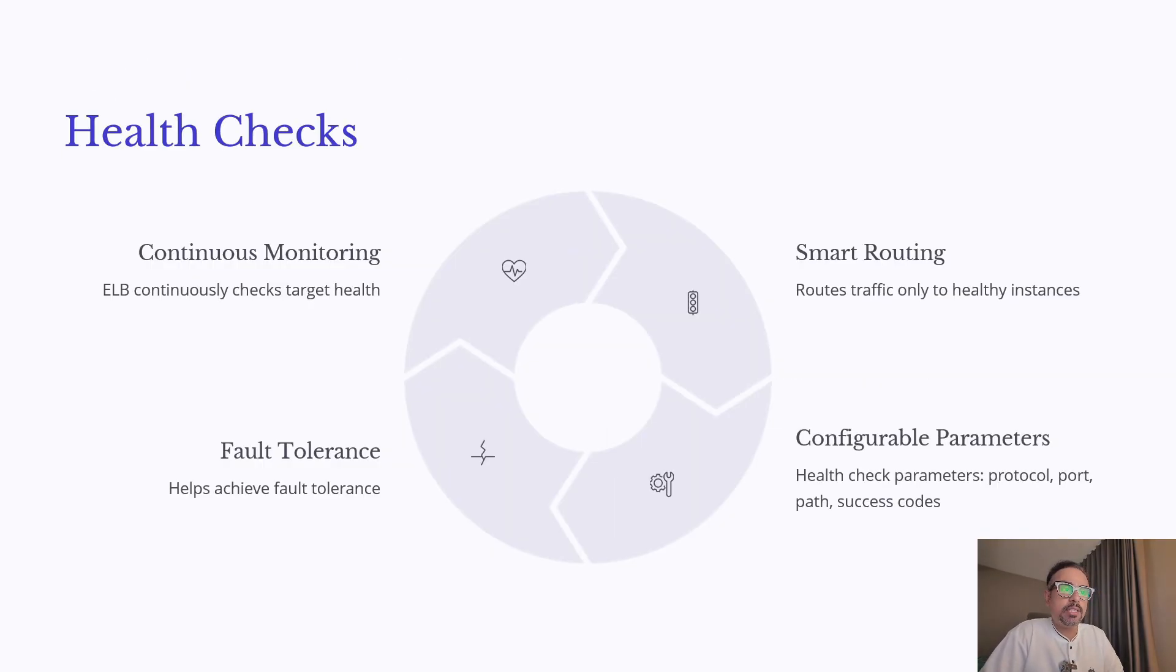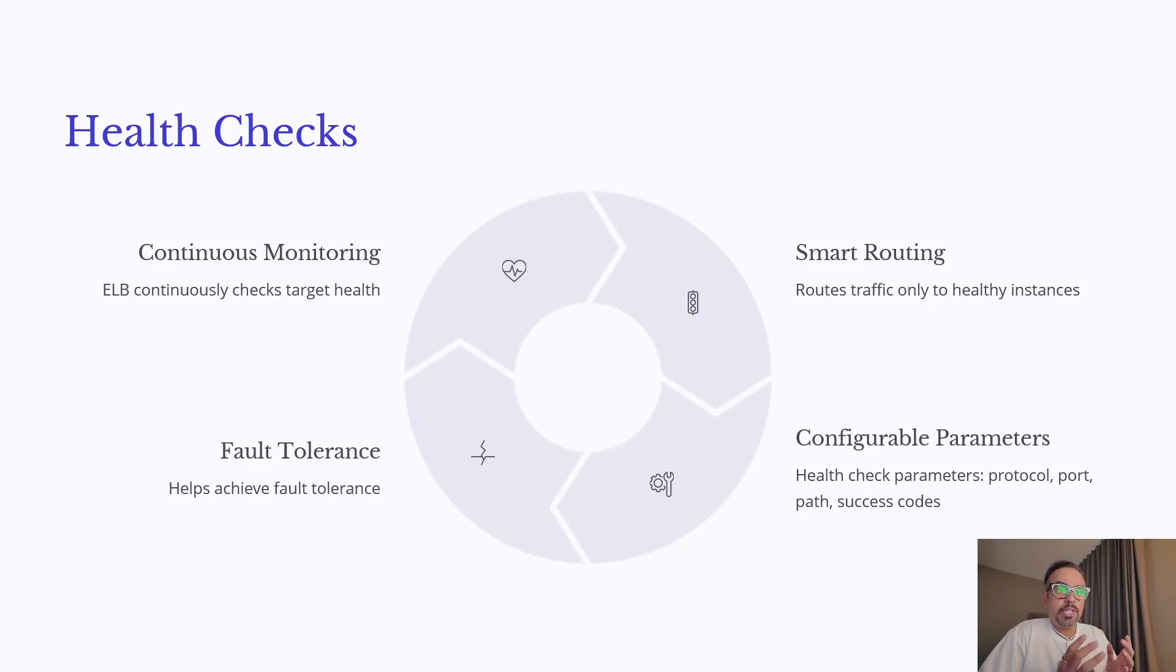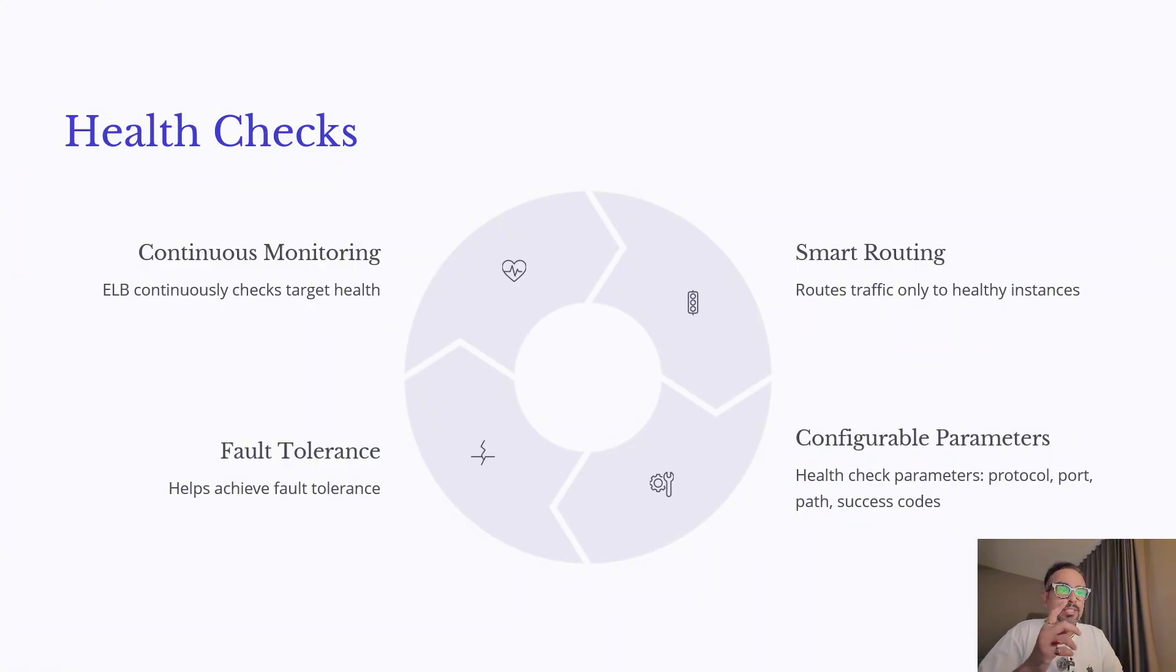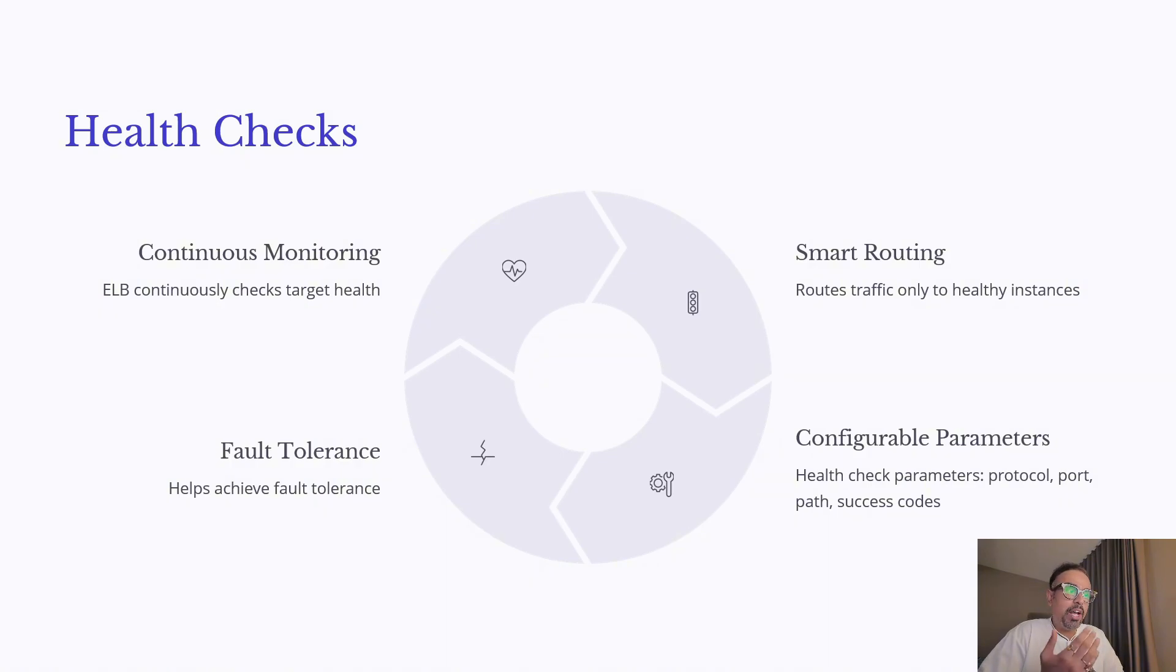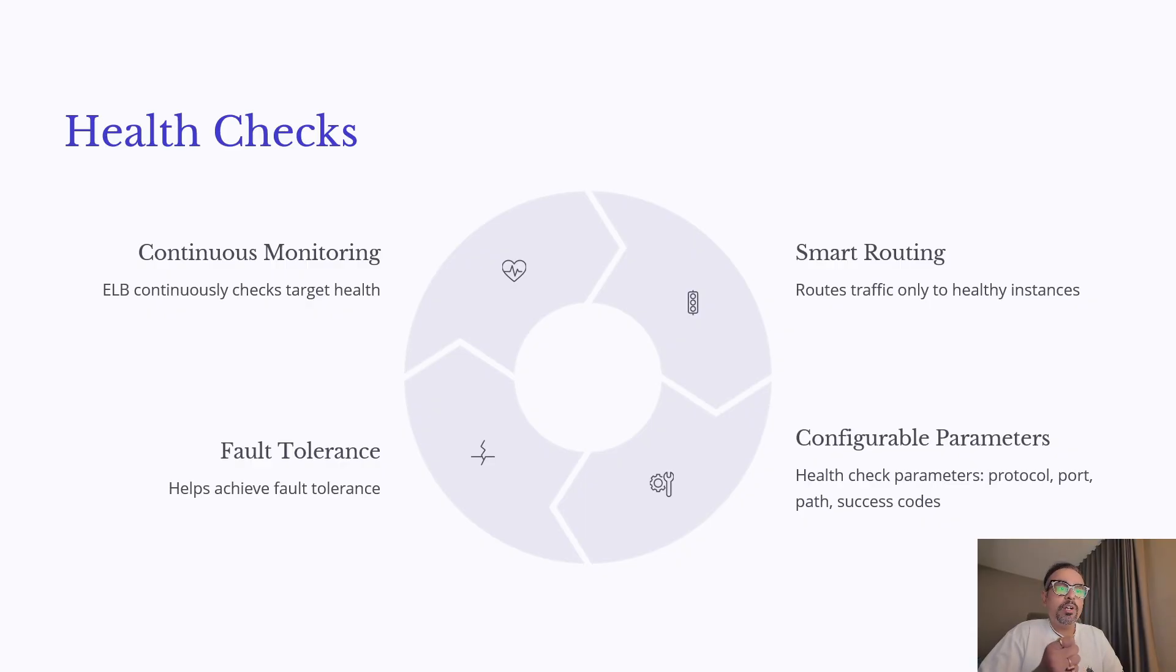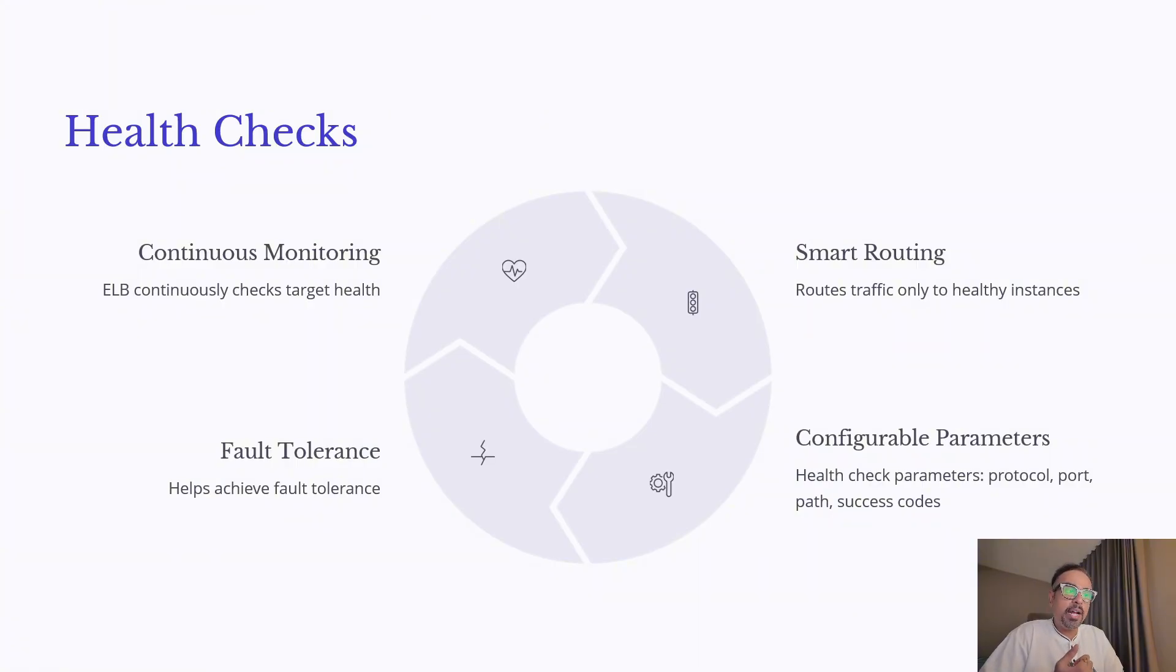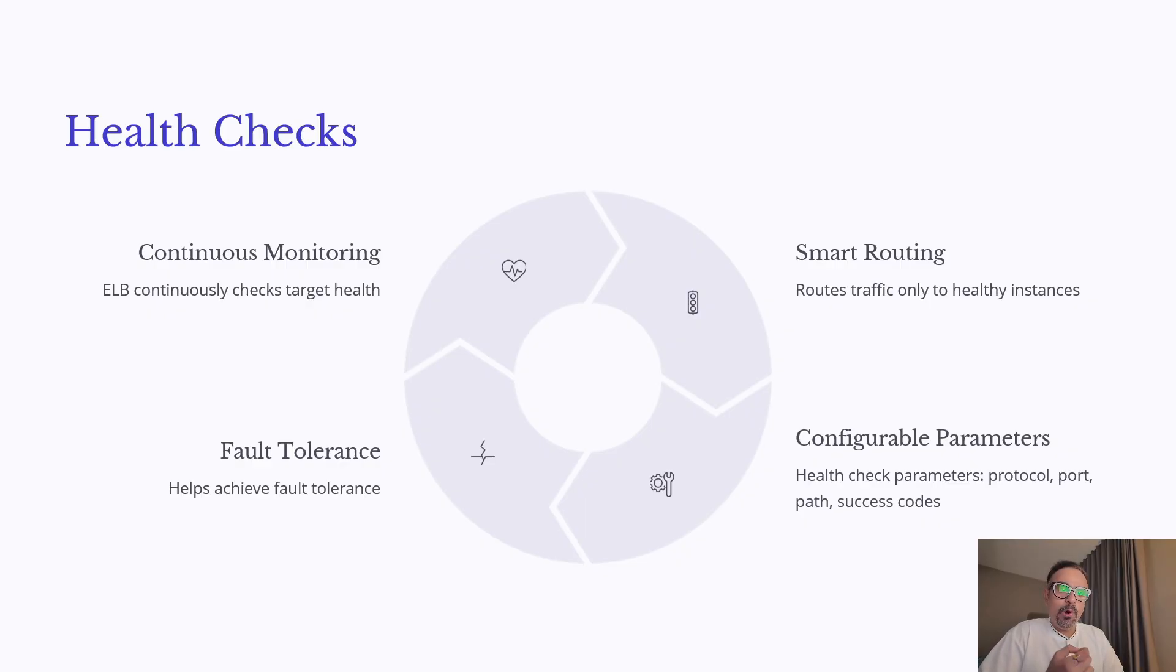Now, let's talk about health checks in Elastic Load Balancer. Health checks are how the Load Balancer constantly monitors your targets. You define the protocol, port, and path—for example, /health—along with the expected success code. If the target fails while performing the health check, Elastic Load Balancer will automatically stop routing traffic to it. Once it becomes healthy again, ALB brings it back into rotation. This ensures traffic always goes to healthy instances, improving both fault tolerance and availability.